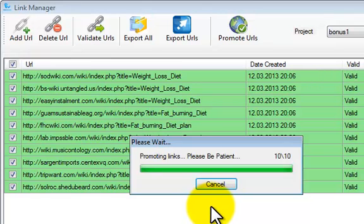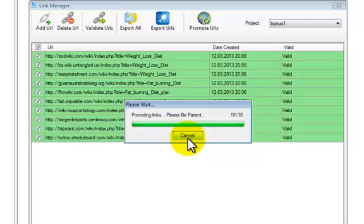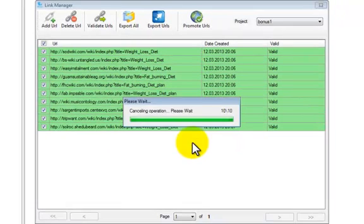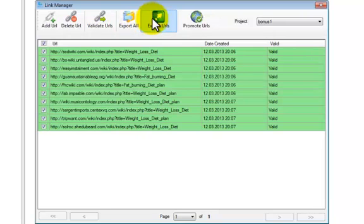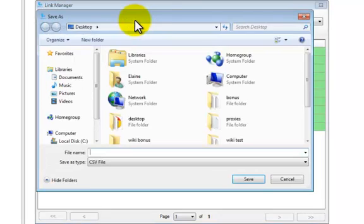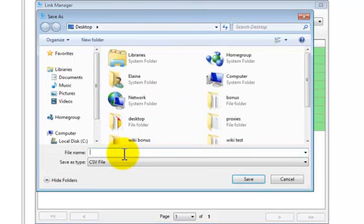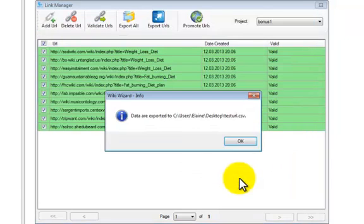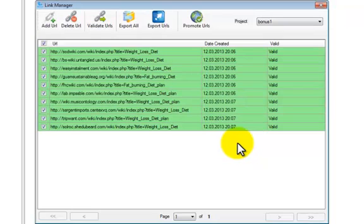Once it is completed I will simply hit cancel. You would then export them all, or export the URLs that you have selected. If there are URLs that are invalid you may not wish to export them. Simply hit Export All — it will open a save dialog. Choose Desktop, give it a name, whatever you want to call it, simply hit Save and that is the process done.